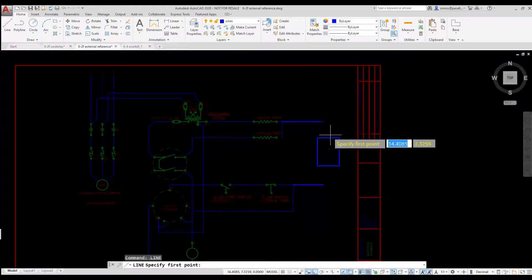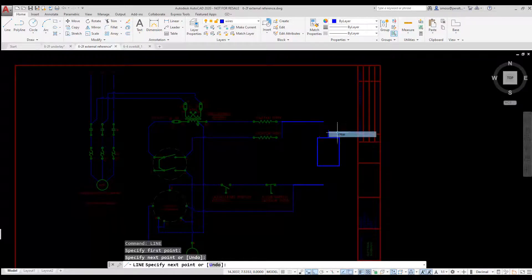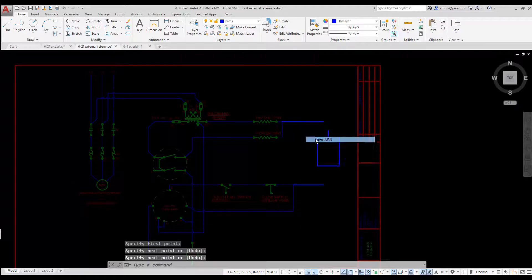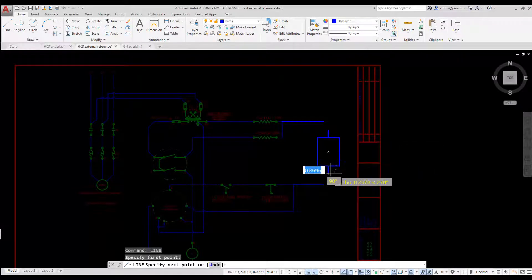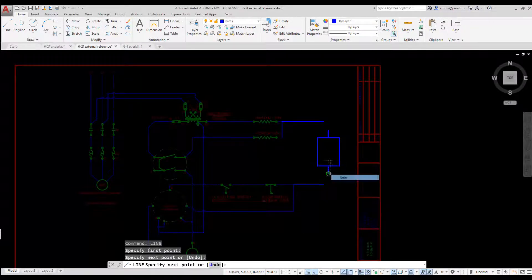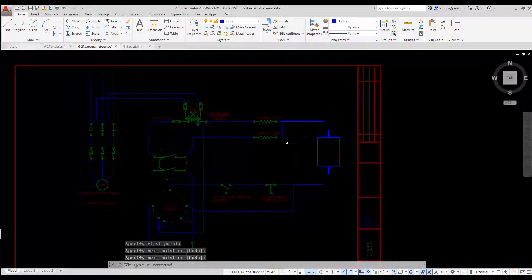I want to chamfer the rectangle using the Polyline option and with No Trim enabled. The Chamfer tool is located in the flyout under the Fillet tool.